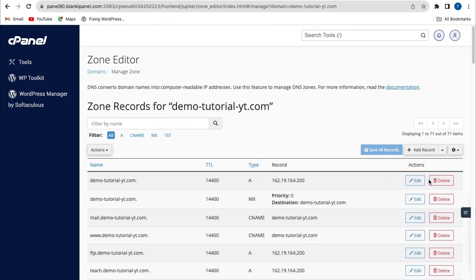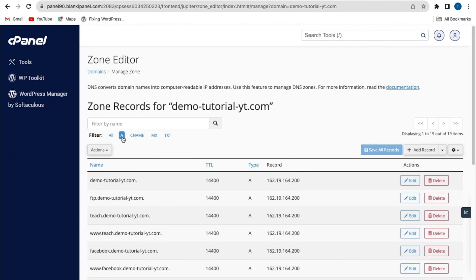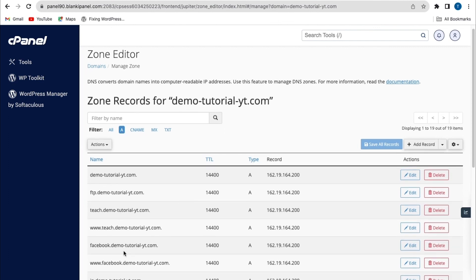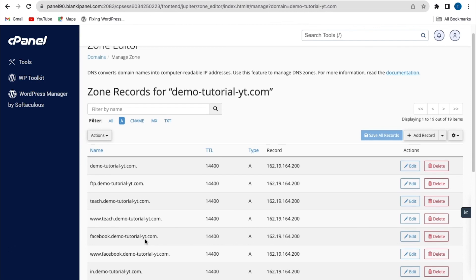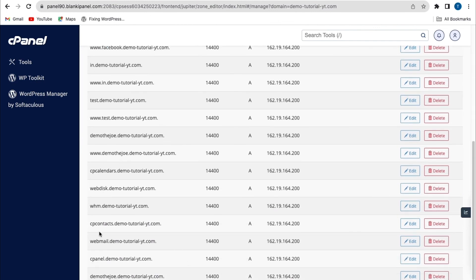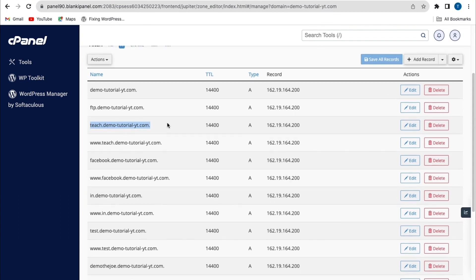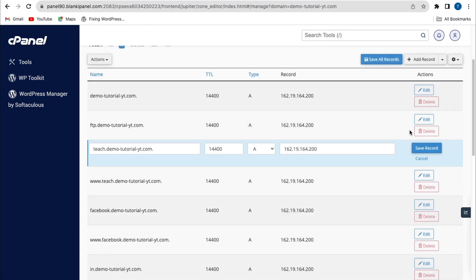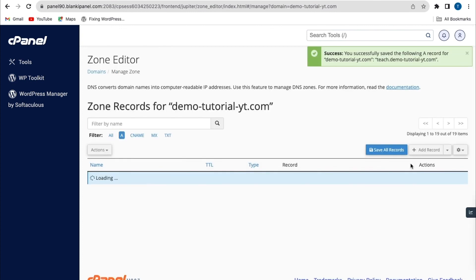To edit a particular A record or CNAME record, click on A records to filter out all your A records. From here you'll see your subdomain name and domain name. Click edit on the one you want to update, then change the IP address to the web service provider you want to connect to — for example, paste the Shopify IP address — and click save record. It's saved successfully.